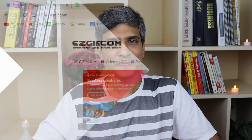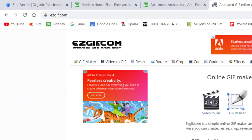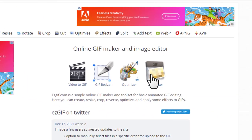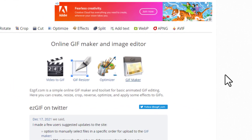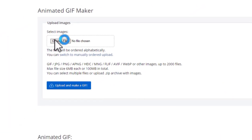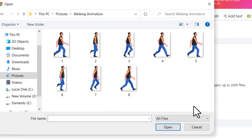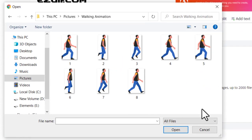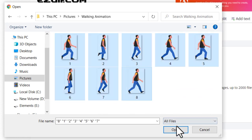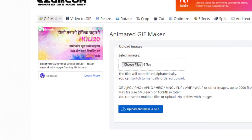Now the next step is to create an animated GIF using these images. For that you need to go to this free site called easygif.com. Then go to GIF maker. You choose files and then from the folder where we have saved all these images, we can select everything and say open.